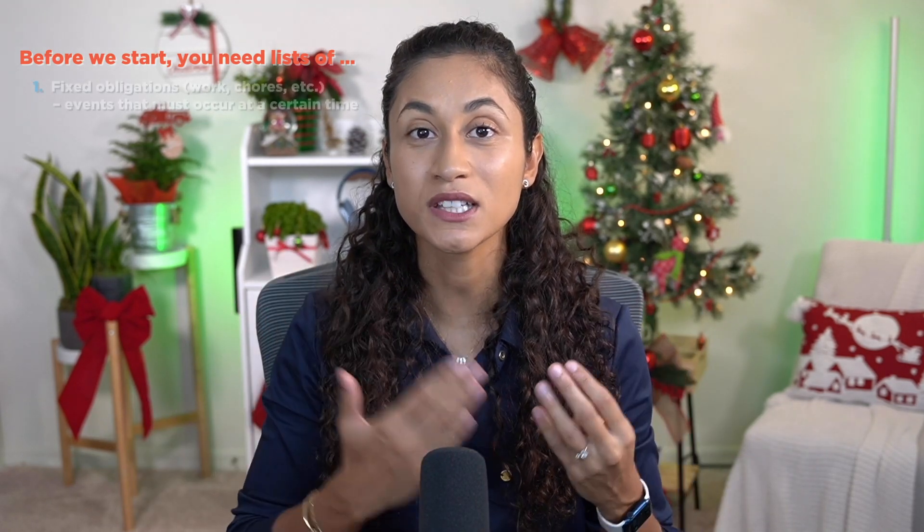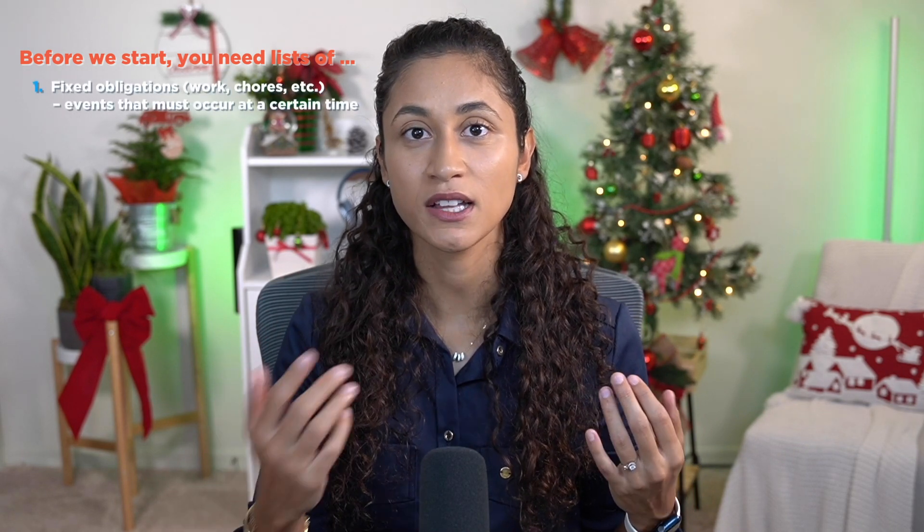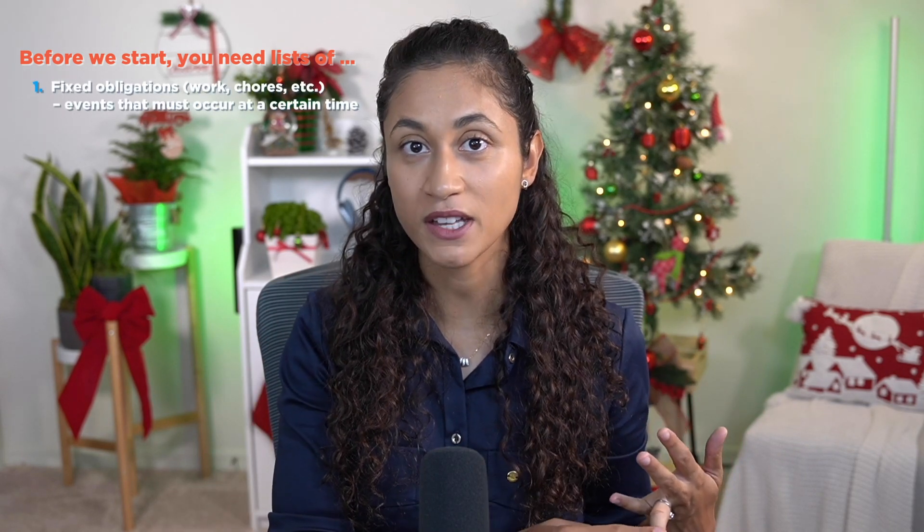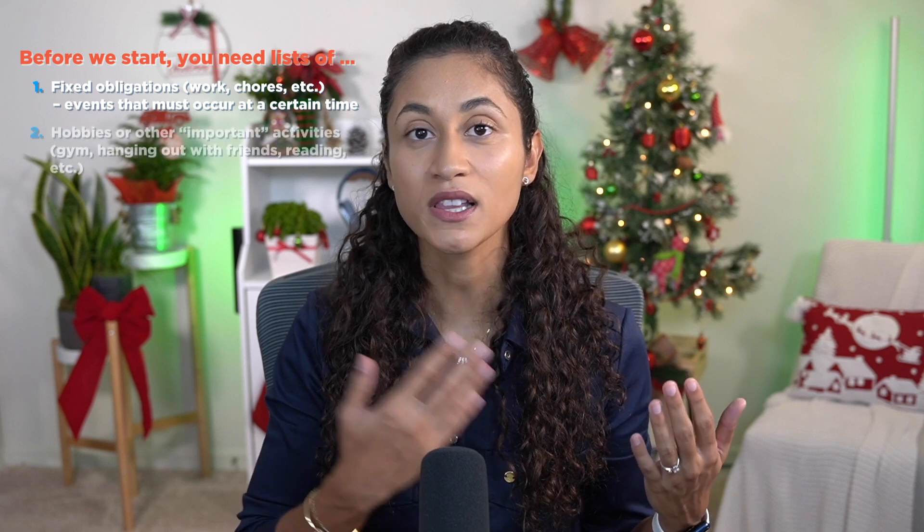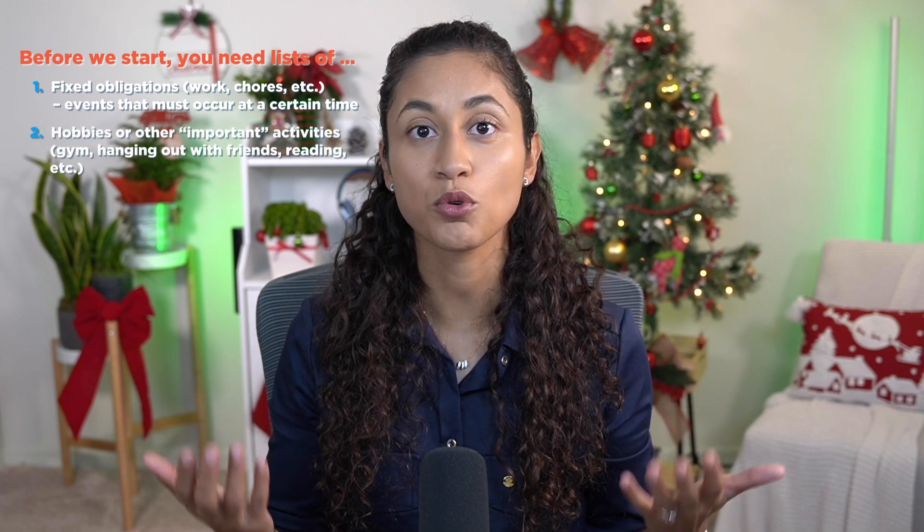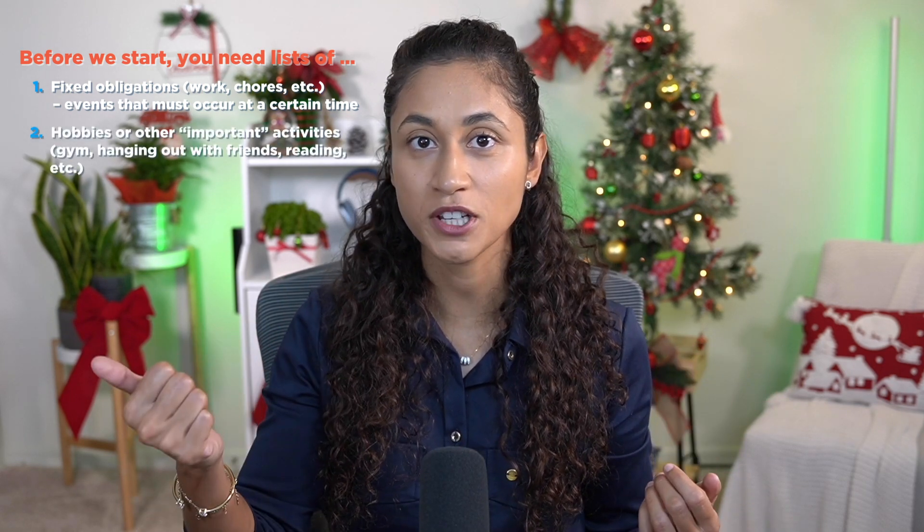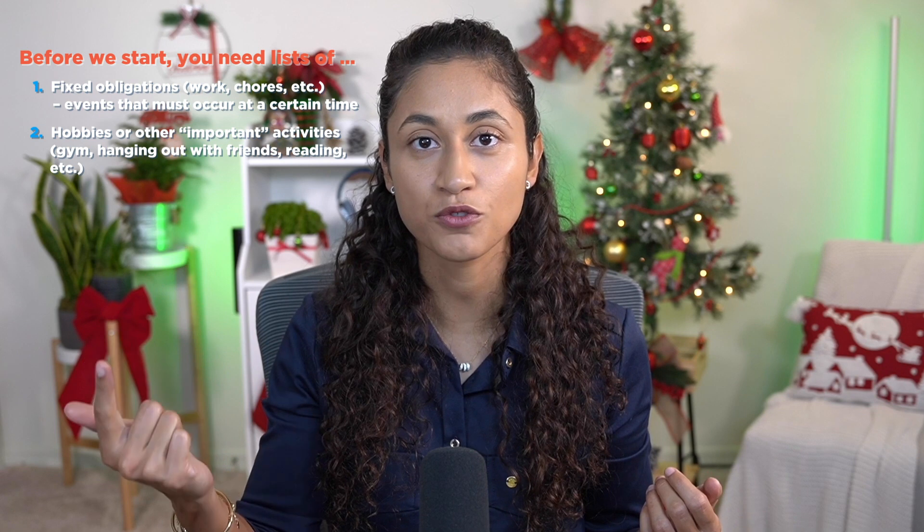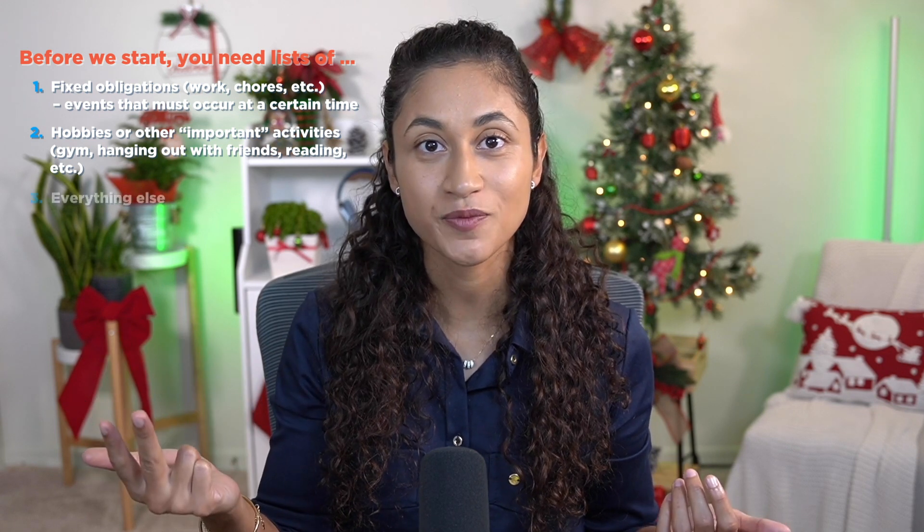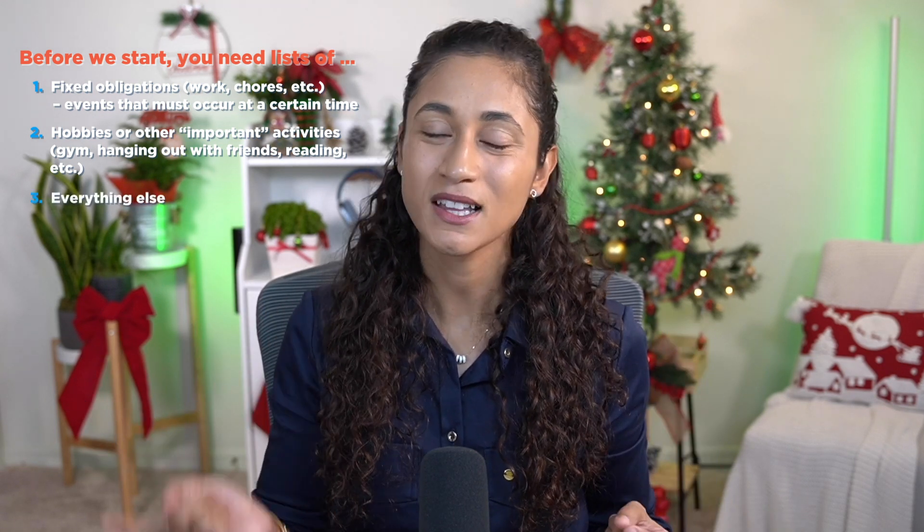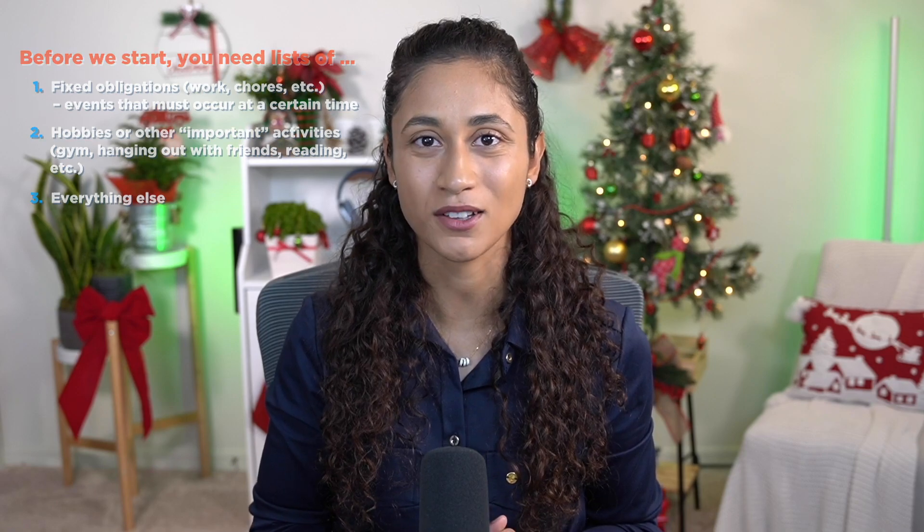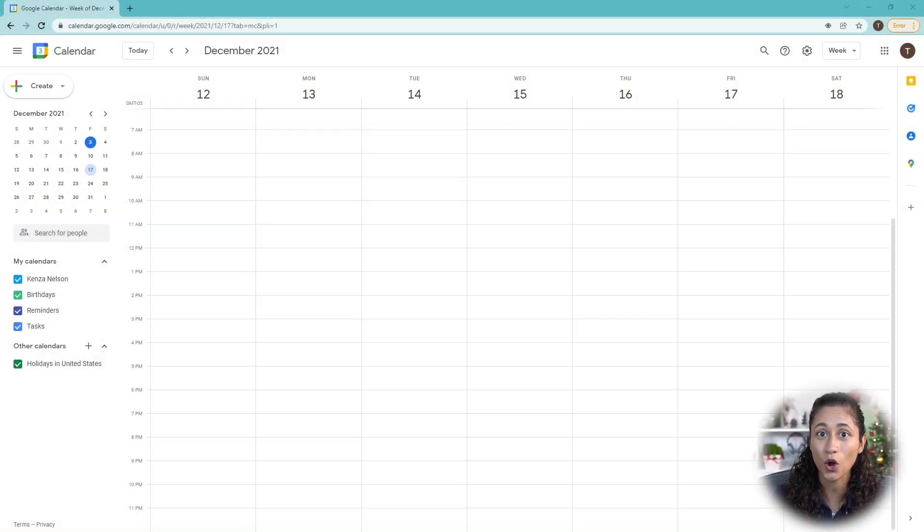We need our list of fixed obligations like work, family events and chores, as well as other activities important to your life. This could be gym, hanging out with friends or recharging. Now that we have our list, let's go and create a time block calendar. Go ahead and open your Google calendar and just follow along with me.